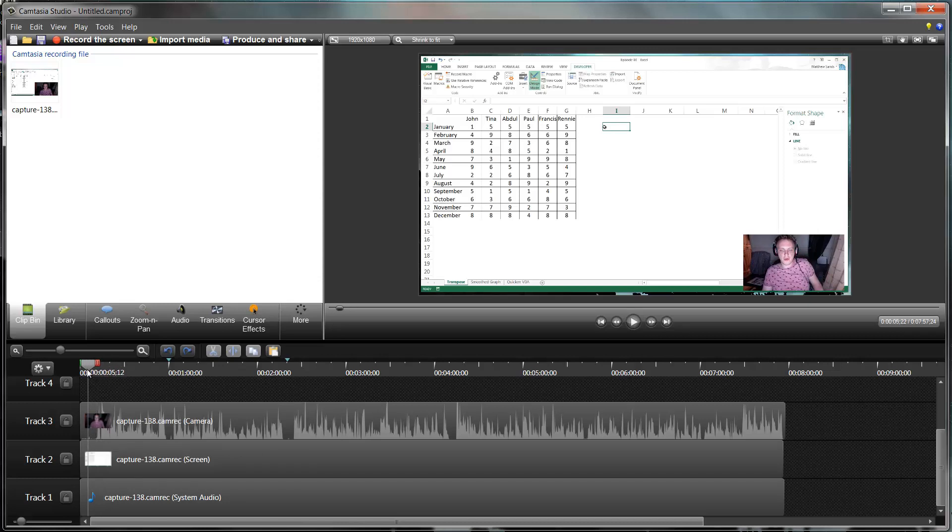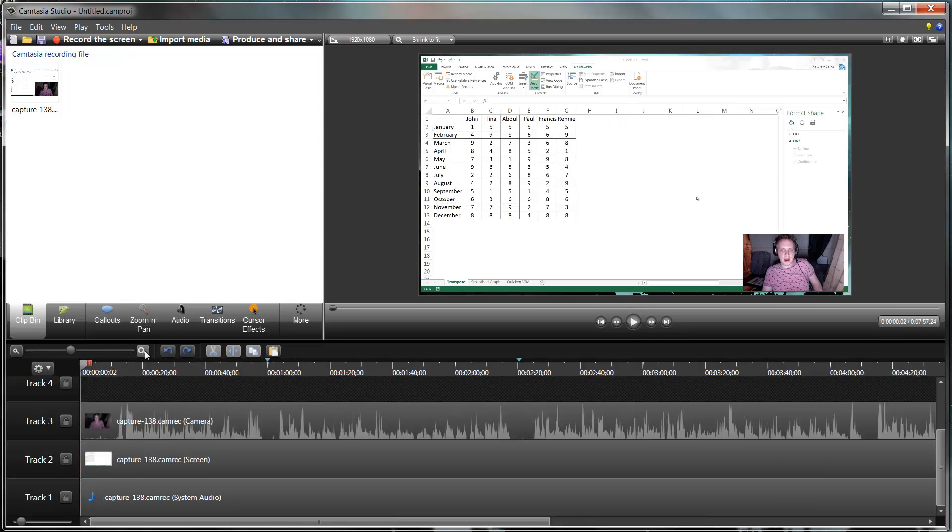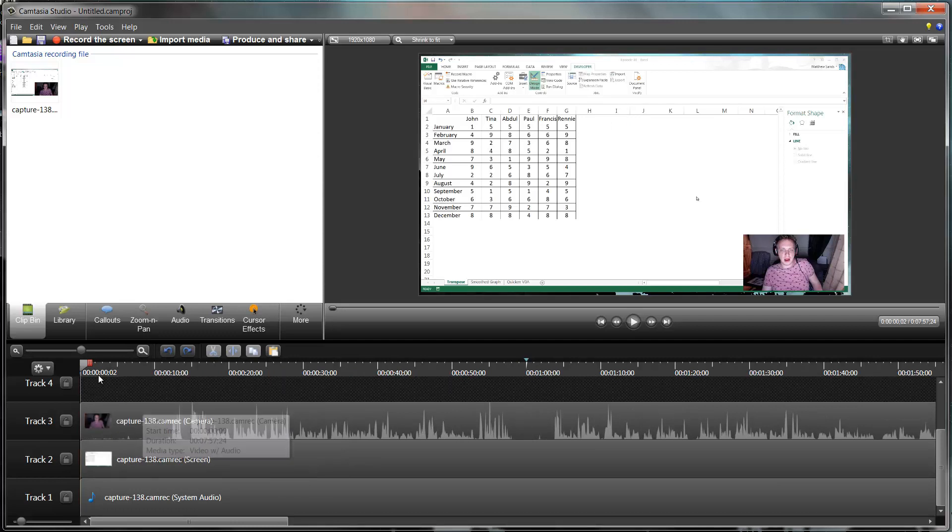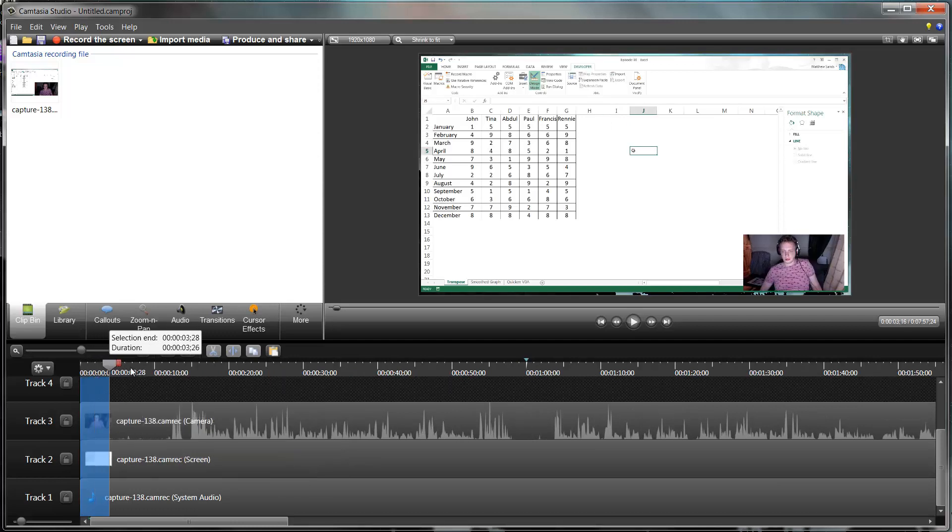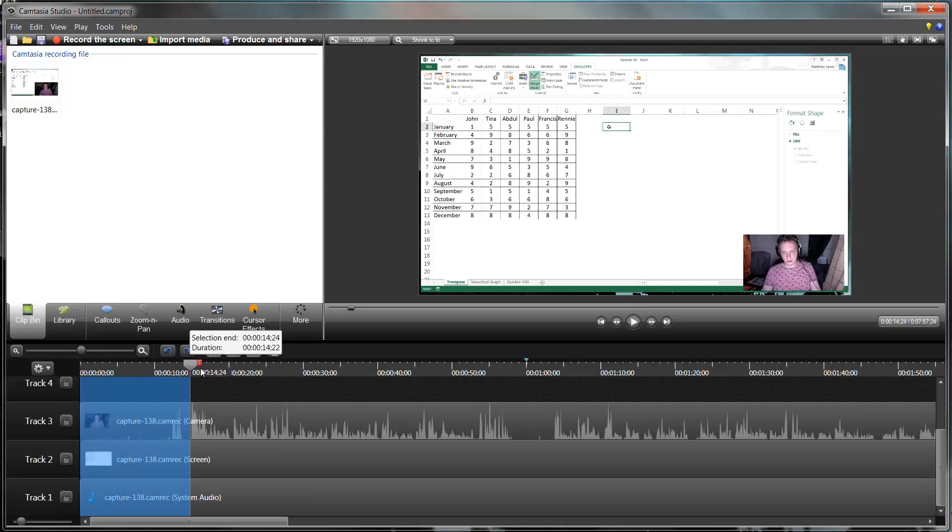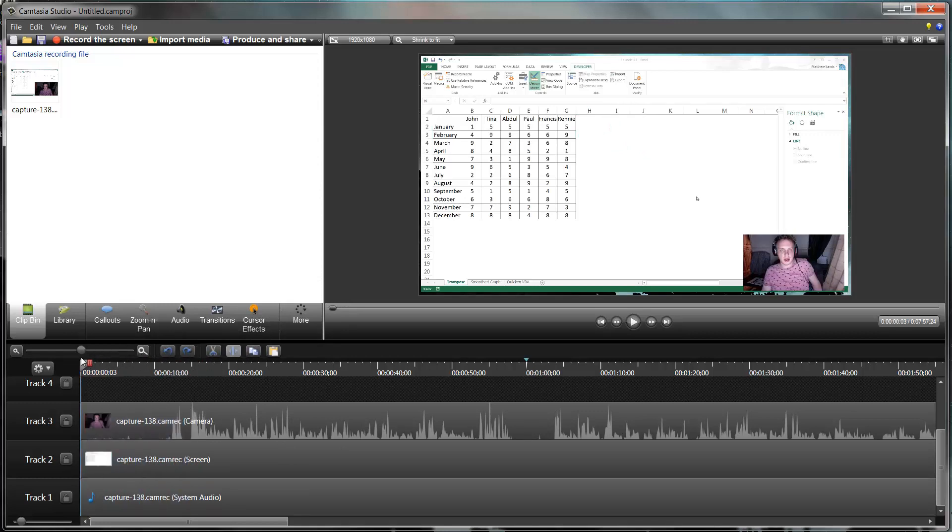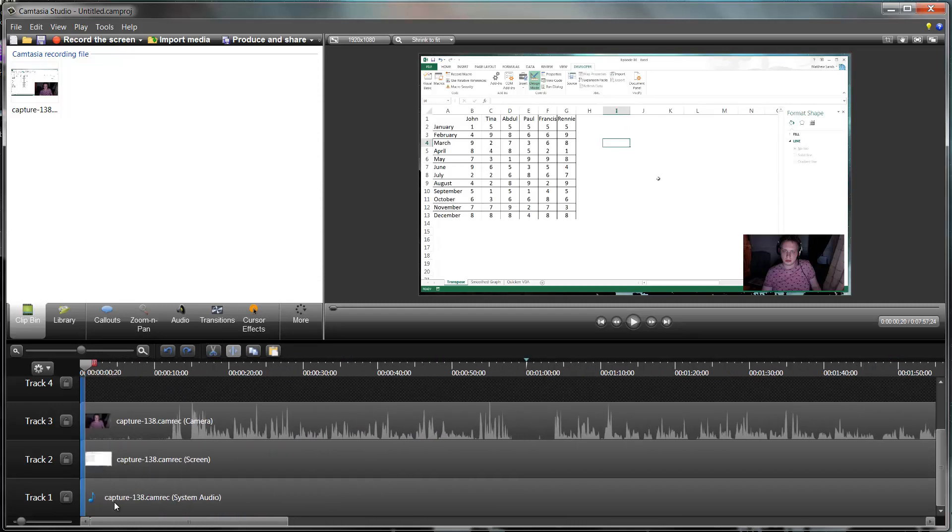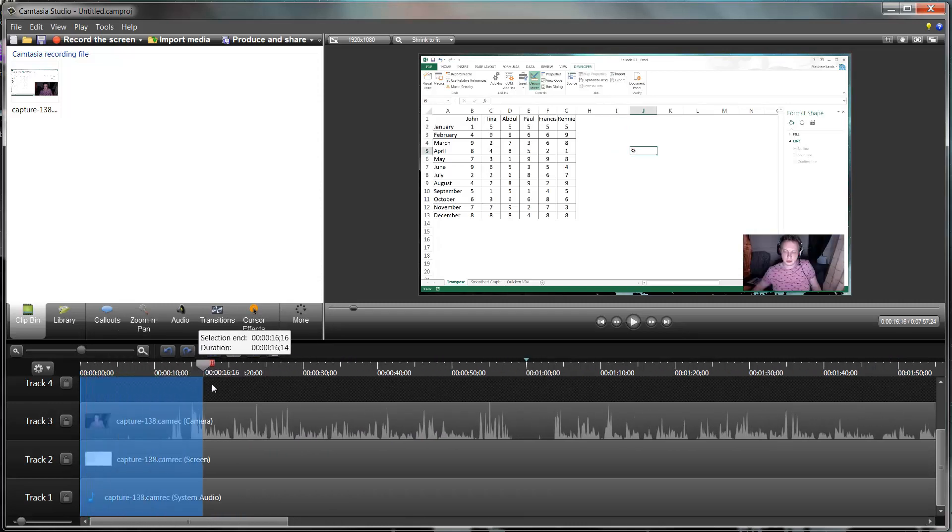I just need to delete that first part there. I can use this zoom button here to zoom in a bit more and give me a better view of the audio. I just need to click and drag my slider, and you can do shift and an arrow in order to highlight instead if you find that easier.